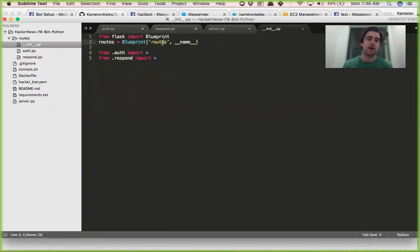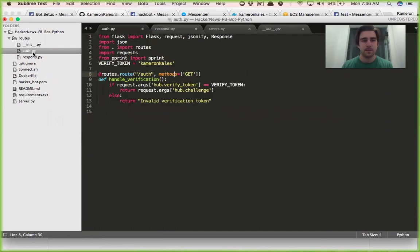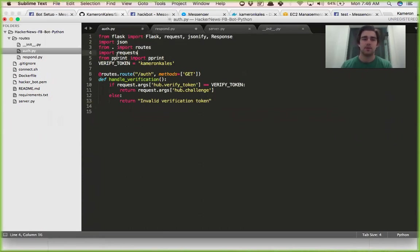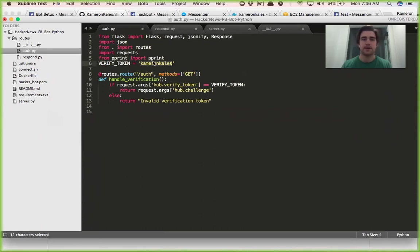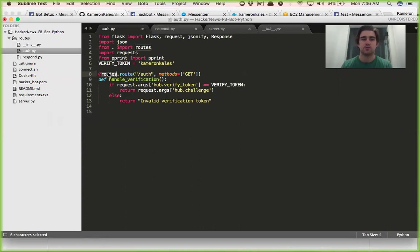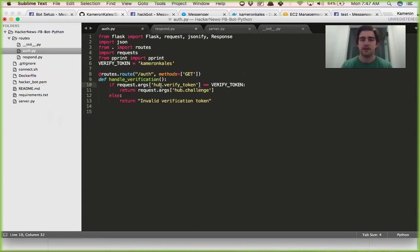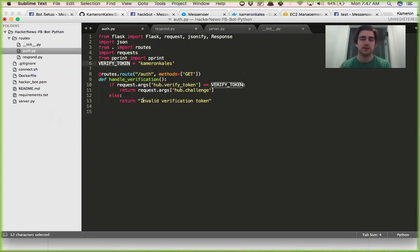And then our routes is defined as Blueprint routes and then we have an auth file and a respond file. The auth file, we have a variety of different imports, just copy and paste these and go with it. You can see from here we're importing everything in routes. You have a verify token that I set in Facebook and then you use this routes instead of app. We're going to handle the verification, we check the arguments to see if a verify token is equal to our verify token here, and if it is we return the challenge, else we return invalid verification token.